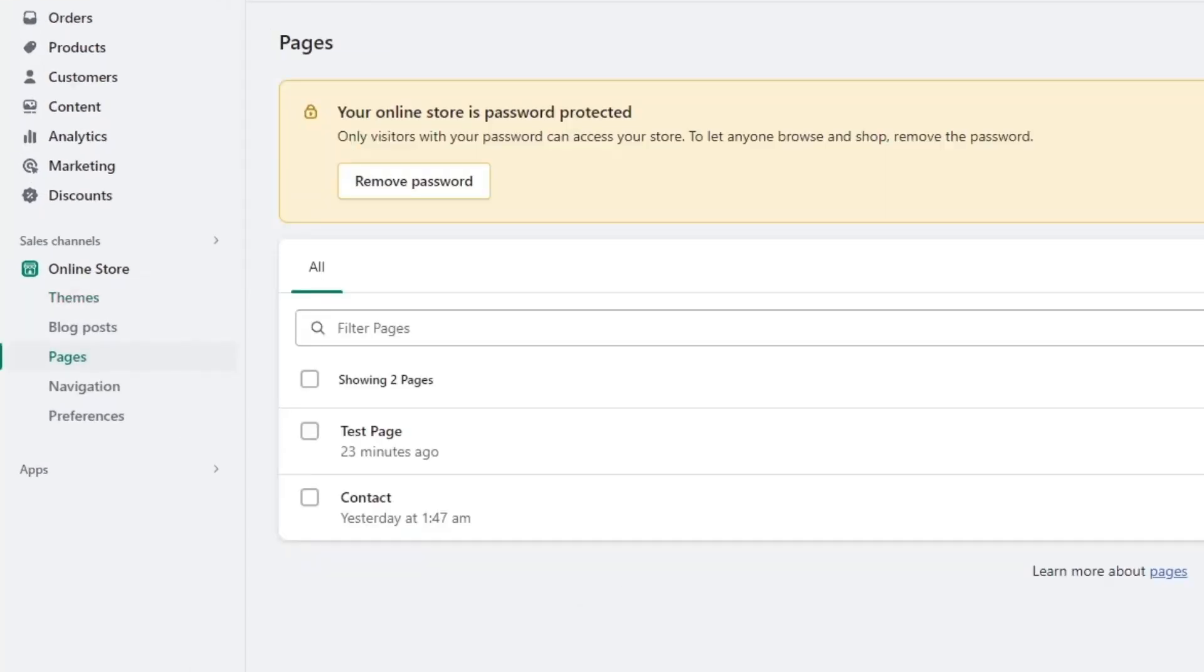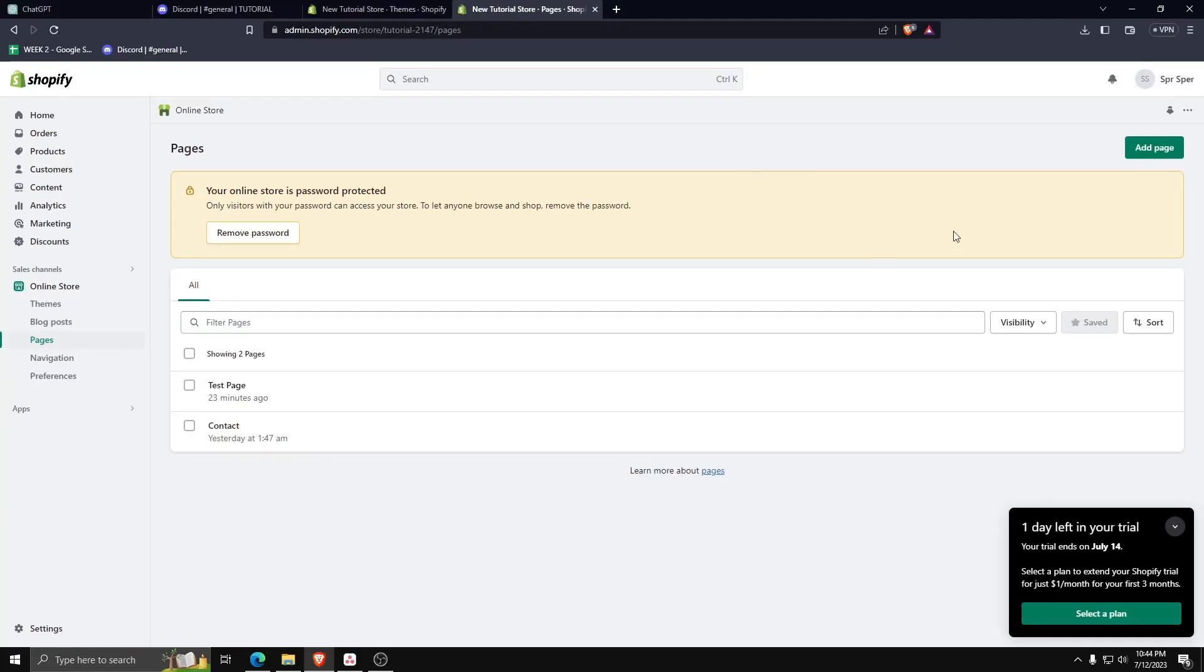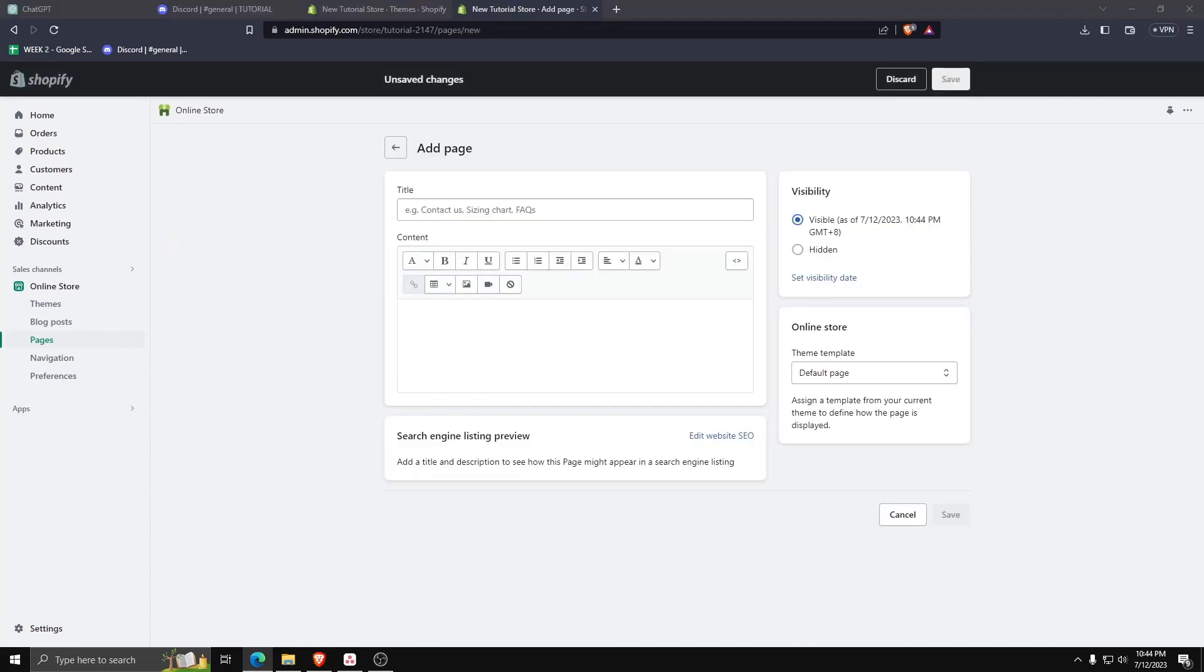From here, you can see a list of all the pages available on your Shopify website. Now on the upper right hand corner, click on add page.